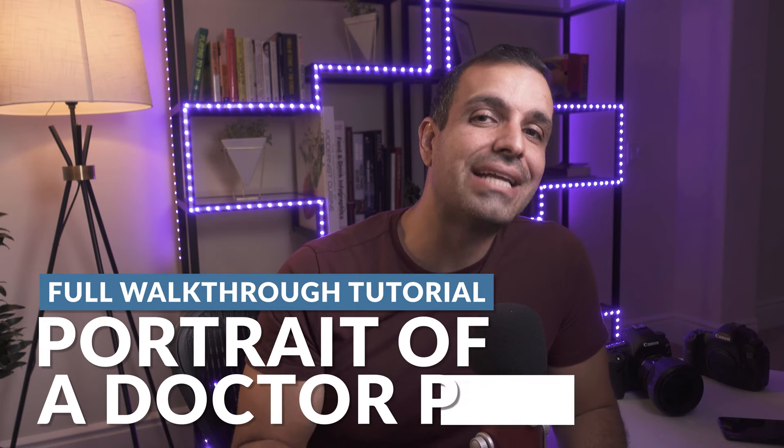Welcome back to SLR Lounge. I am so happy you are here. This is your place for no-nonsense photography education, with a tiny bit of nonsense, a little bit fun here and there, but learning the why behind what we do.